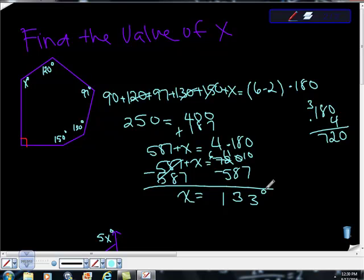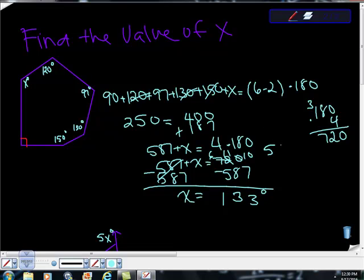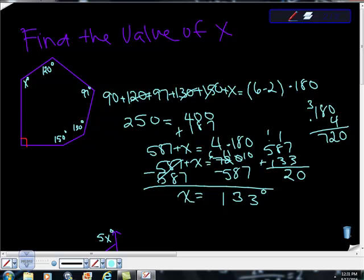And if you want to check and see if you're right, just take the sum of this with your new x. So you can say 587 plus 133, add. 7 plus 3 is 10, carry your 1. 1 plus 8 is 9, plus 3 is 12, carry your 1. 1 plus 5 is 6, plus 1 is 7, 720. So it works.